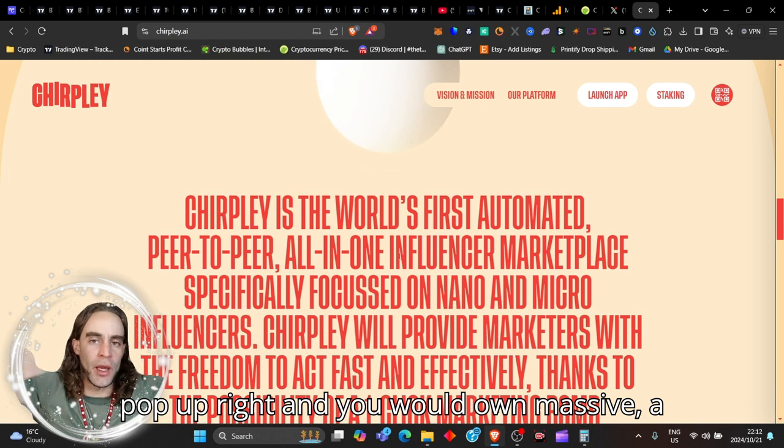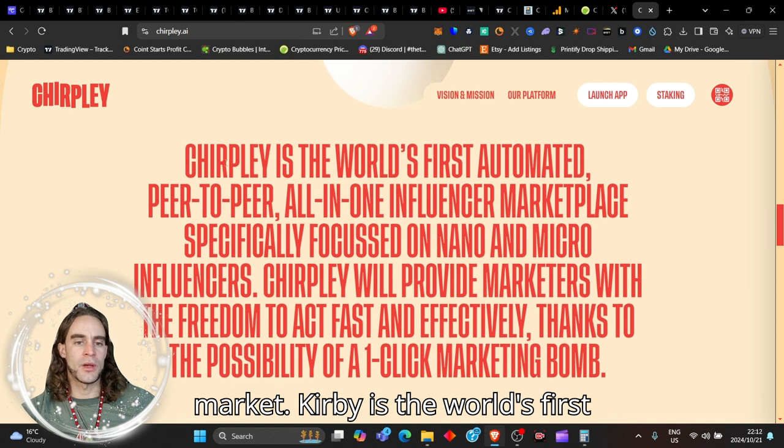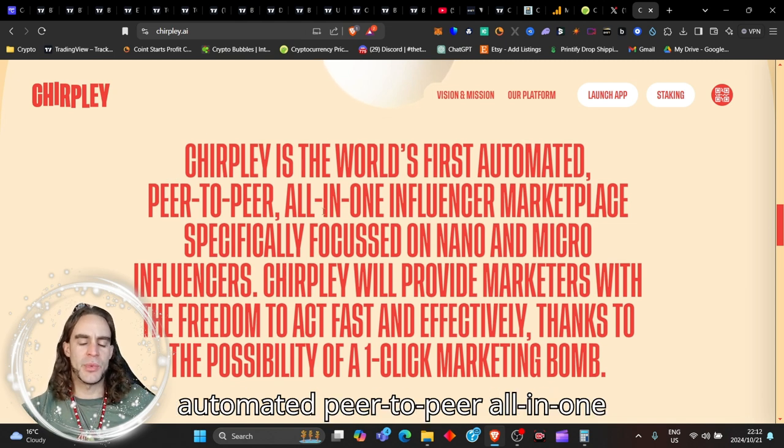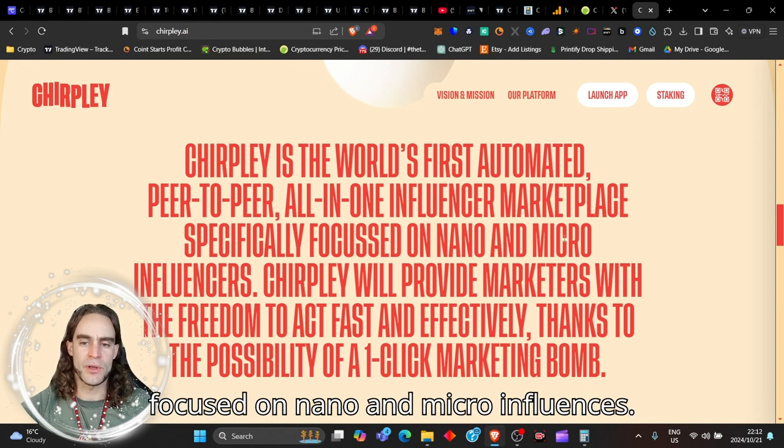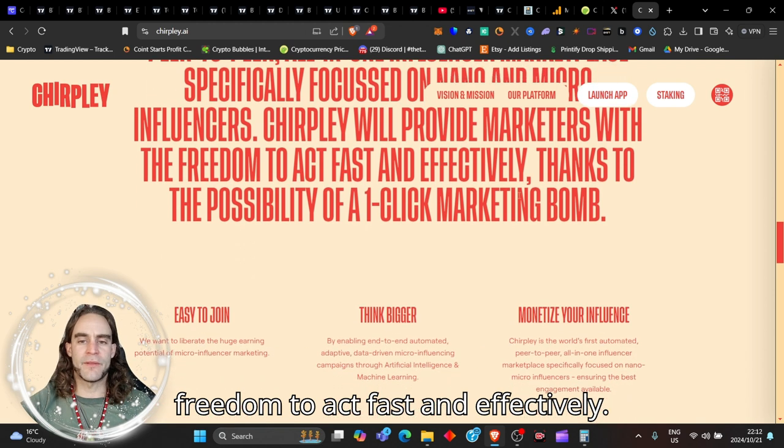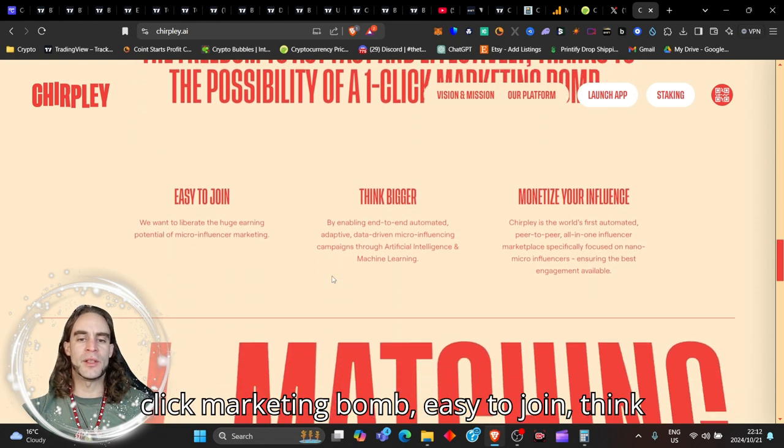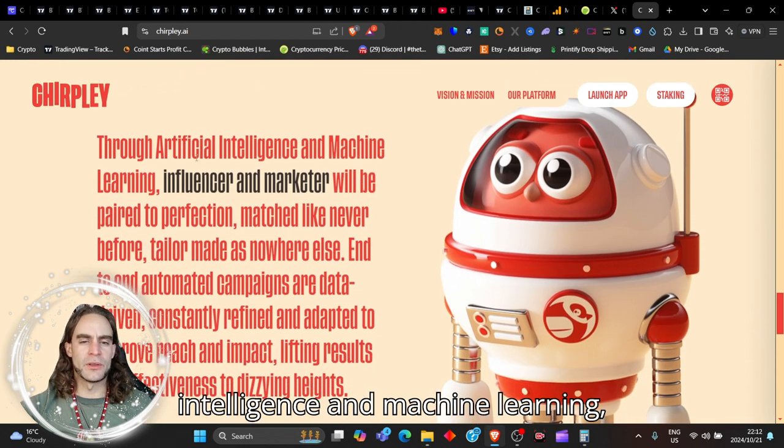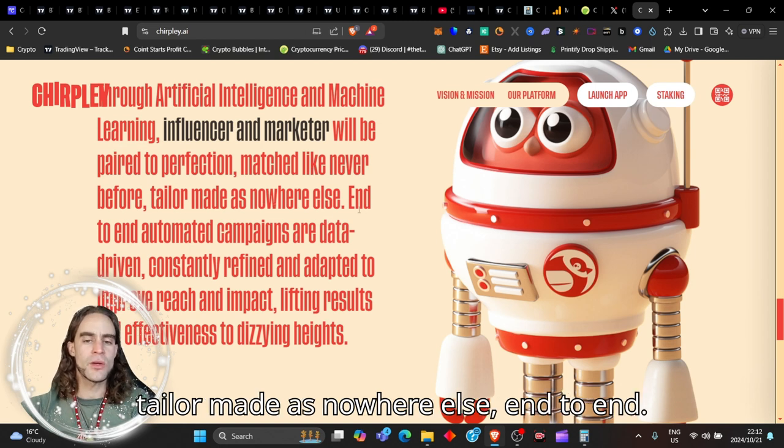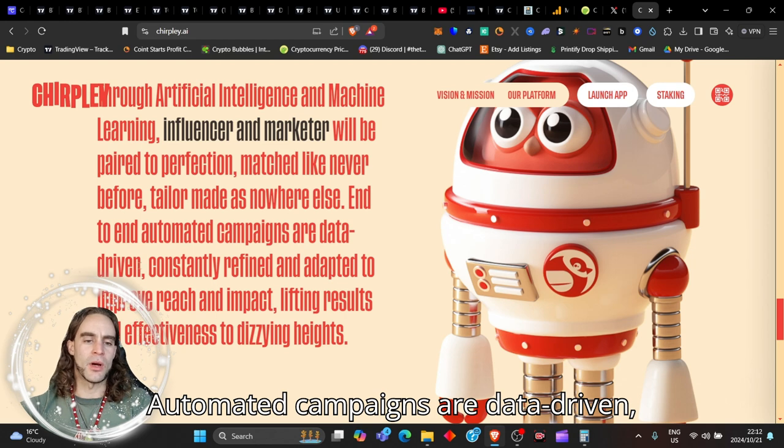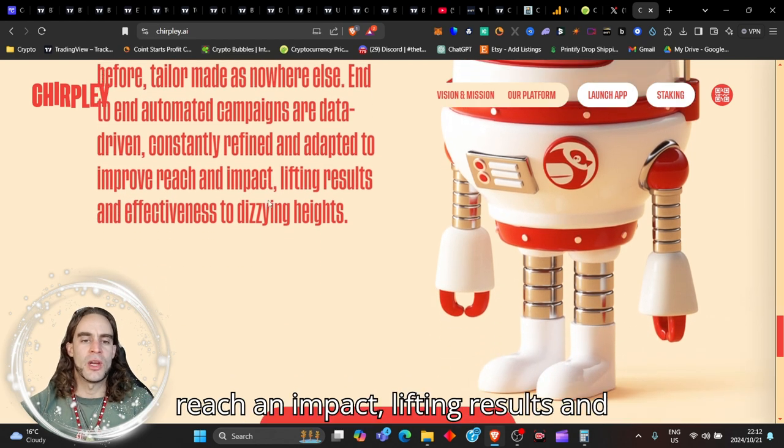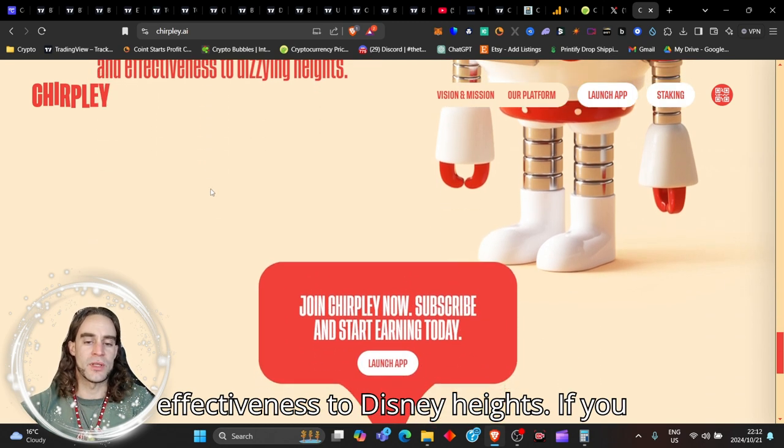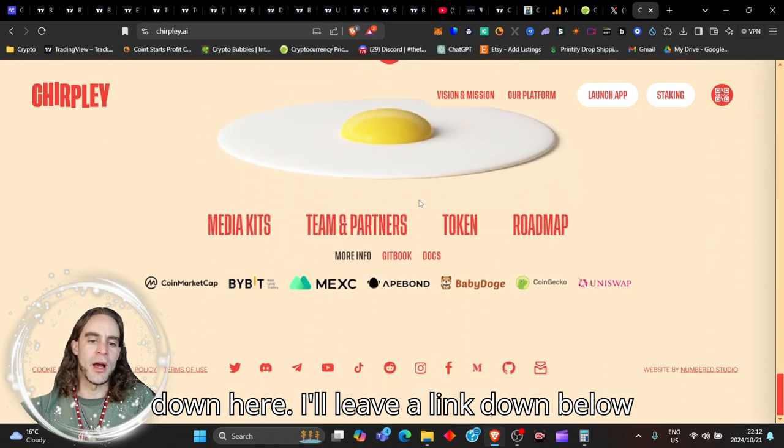Chirply is the world's first automated peer-to-peer all-in-one influencer marketplace specifically focused on nano and micro influences. Chirply will provide marketers with the freedom to act fast and effectively thanks to the possibility of a one-click marketing bomb. Easy to join, think bigger, monetize your influence through AI matching. Through artificial intelligence and machine learning, influencer marketing will be paired to perfection. End-to-end automated campaigns are data-driven, constantly refined and adapted to improve reach and impact, lifting results and effectiveness to dizzying heights.